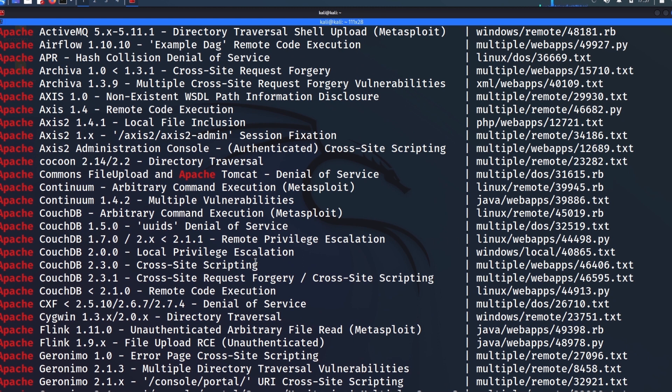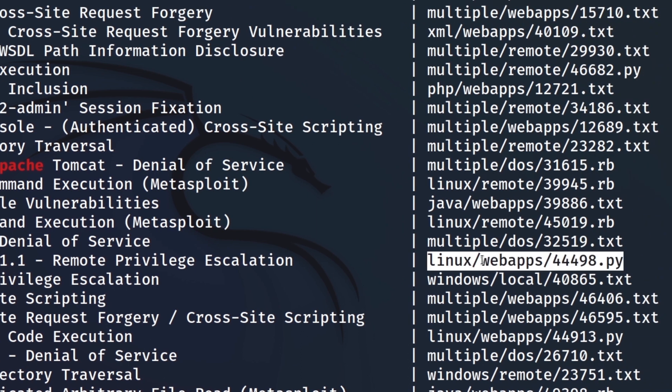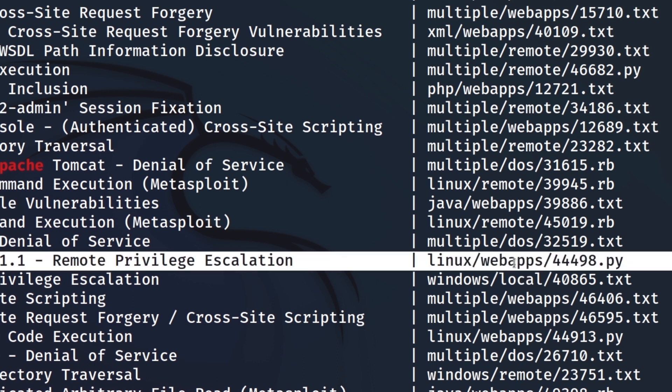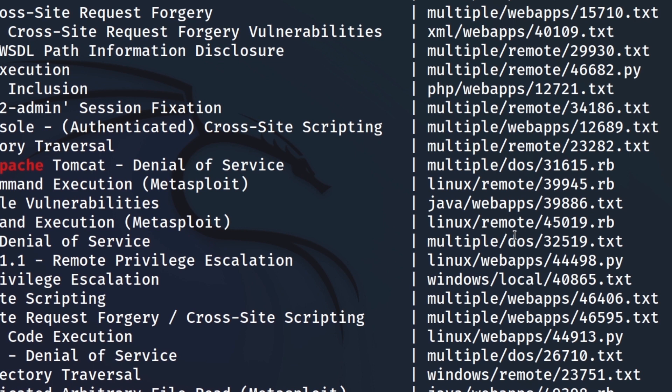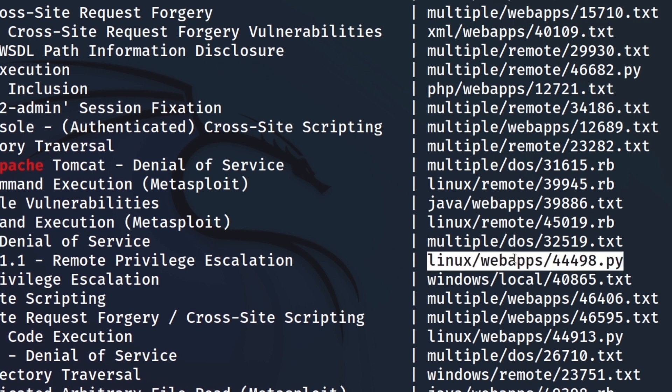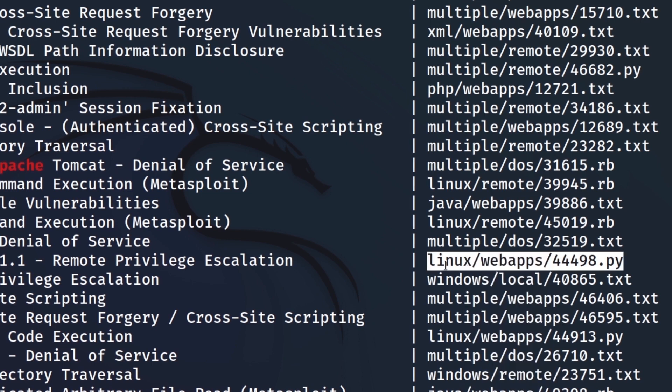And so let's just say that we want to take a look at this Apache CouchDB remote privilege escalation exploit here. This is written in Python. So the first thing I do is I double-click here. And what that does is highlights everything. I do a Control-Shift-C to copy it.